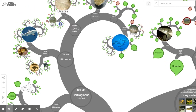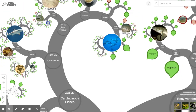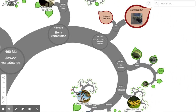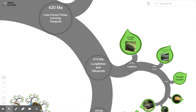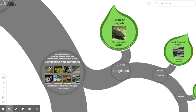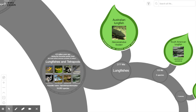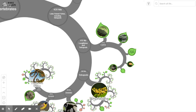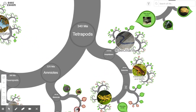Moving along we see rays, sawfish, and stingrays. Then we come to a very interesting animal: the lungfish. The lungfish is unusual for a fish as it can breathe air, so it is very close to the evolutionary crossroads where life made the transition from living in oceans to living on land. Scientists are very interested in it for that reason.